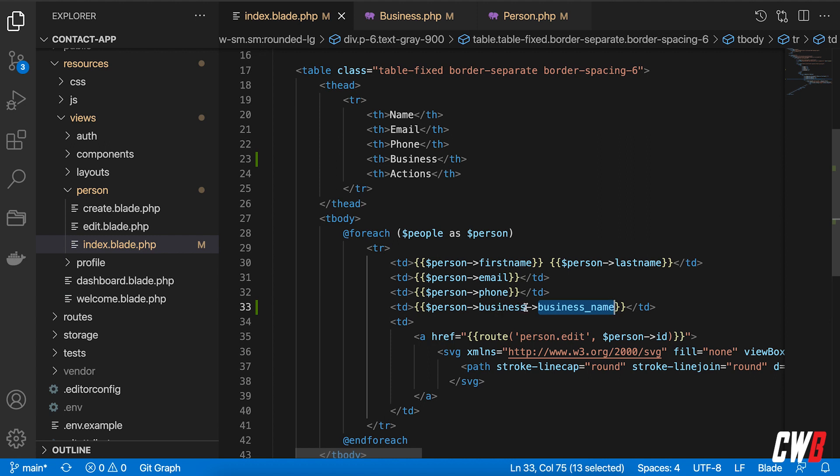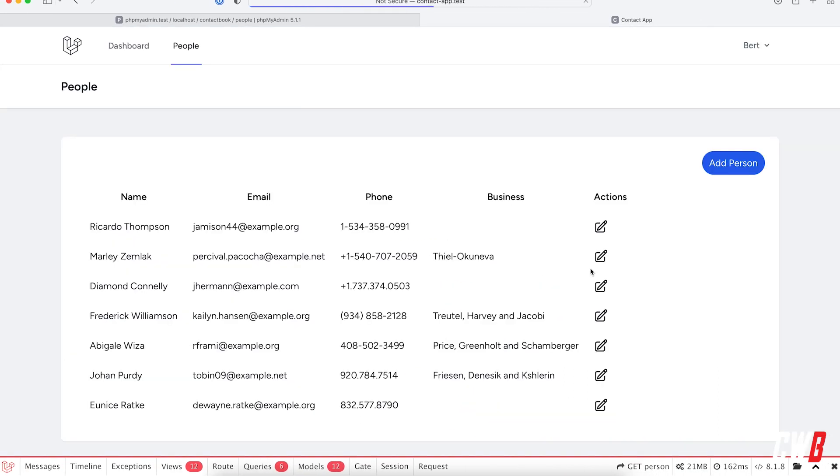We can fix this with an if statement. But in PHP 8, we can do this with a null safe operator. So we just add a question mark here, save that. And there we go.